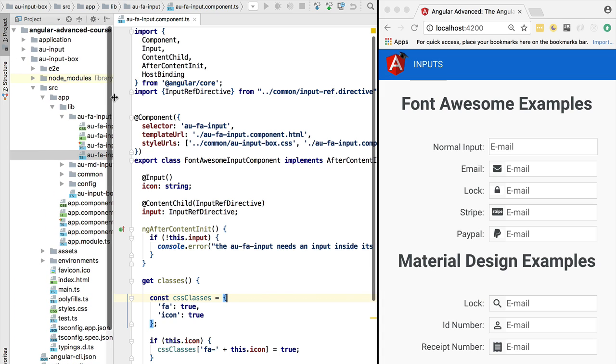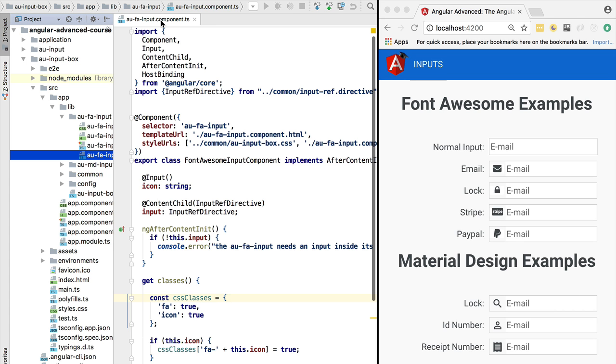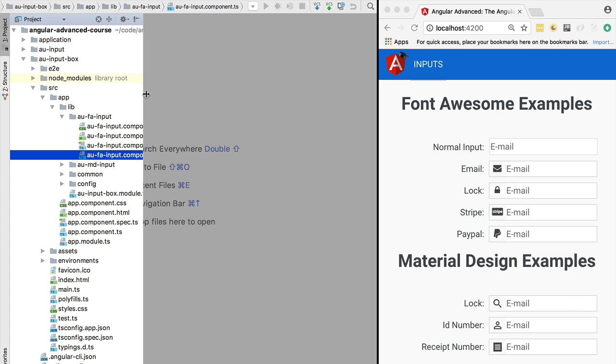Hello everyone and welcome. Before getting started with the implementation of the library, I wanted you to have a look at the end result. We are going to be defining here a couple of custom input components.